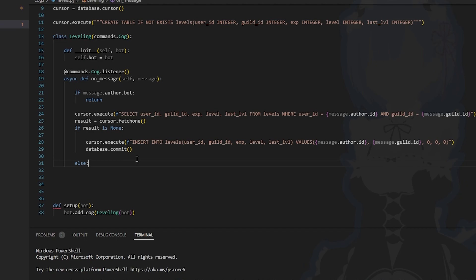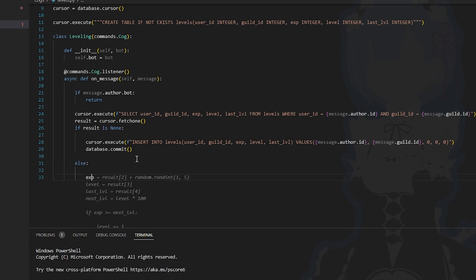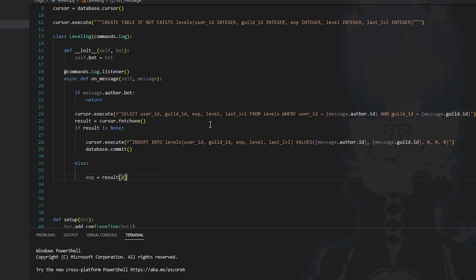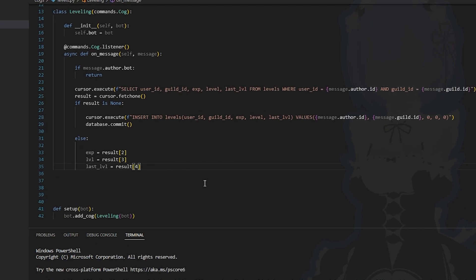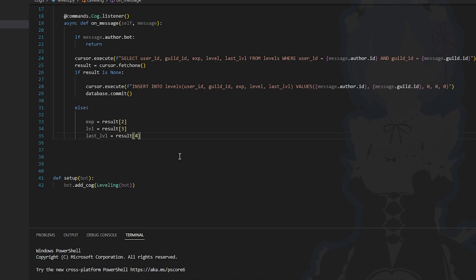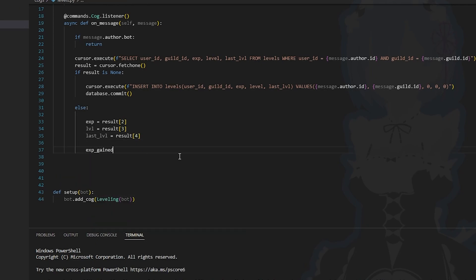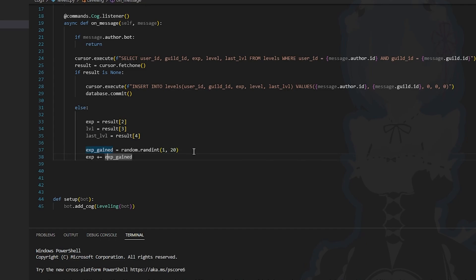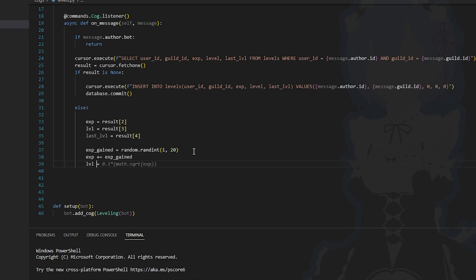If we do exist in the database, we're going to add some experience to the user. We first declare some variables: experience is result at index 2, level is result at index 3, last_level is result at index 4. Then we create xp_gained as random.randint(1, 20) — that's the sweet spot — and we add that to experience. To calculate the current level we do level equals 0.1 times math.sqrt(experience).